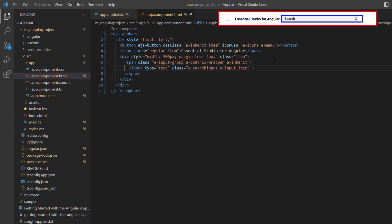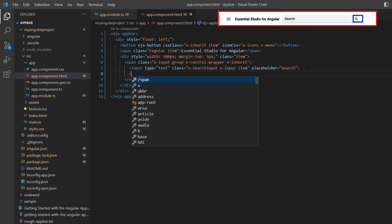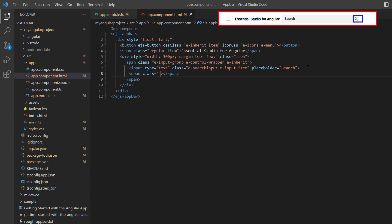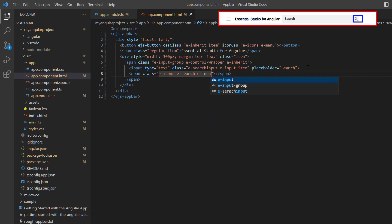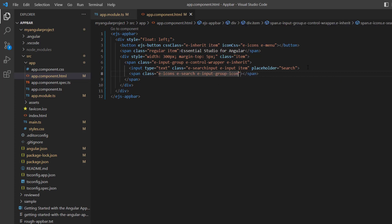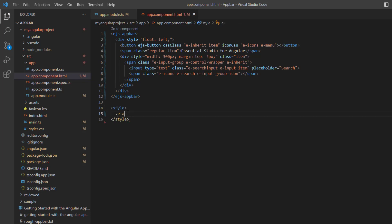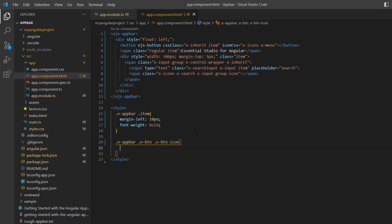To show the hint, I add the placeholder property and assign the text search. Then I add a span tag to display the search icon and add the class names e-icons and e-search. Adding these built-in classes will display the search icon in the input element. I also assign the built-in class e-input-group-icon to align the search icon inside the input element. In the style element, I set the margin and font weight to align each item in the app bar, and set the menu button icon font size to 16 pixels. The menu button, title, and search input element were now added to the app bar.